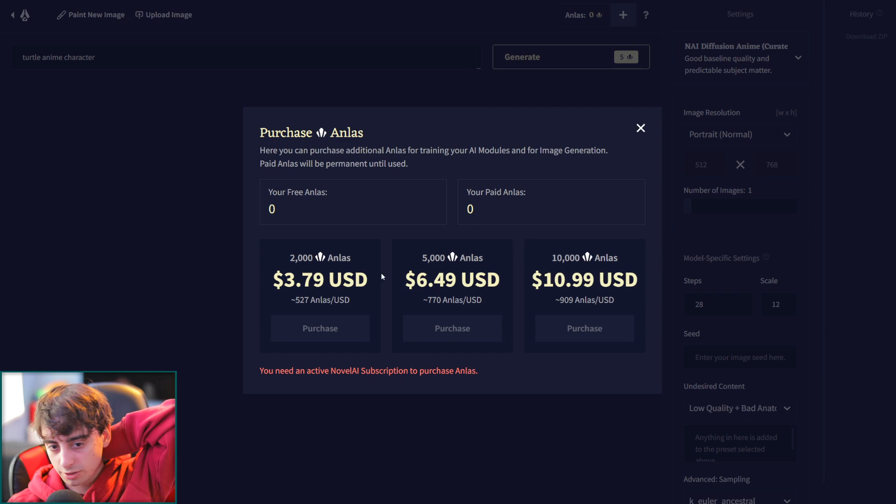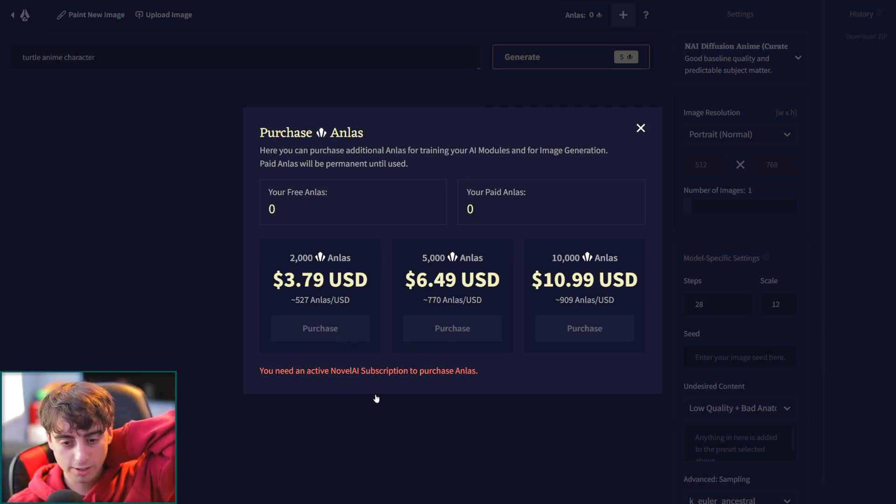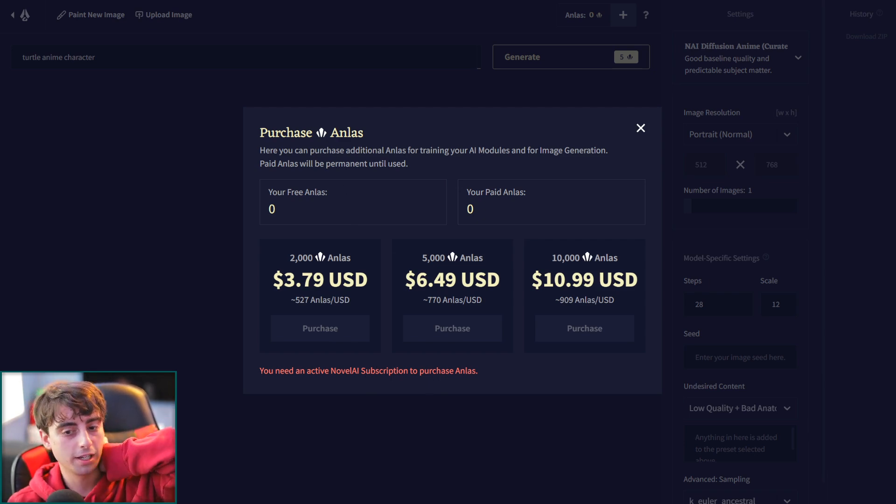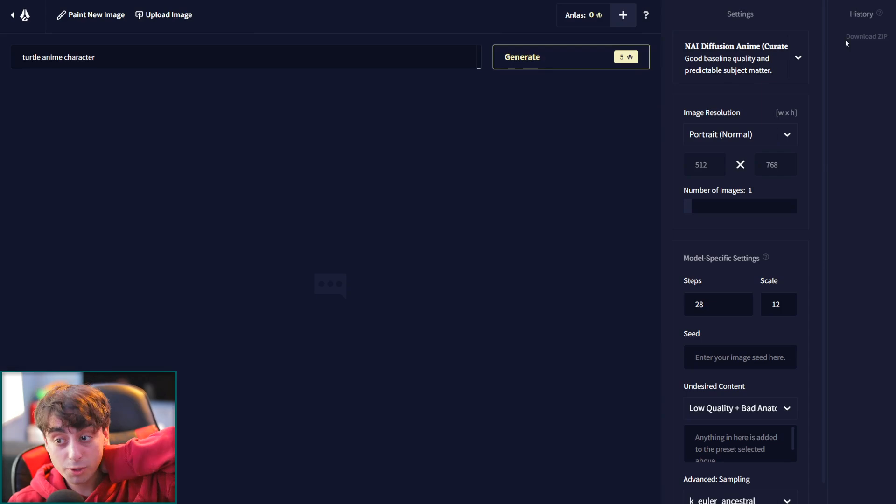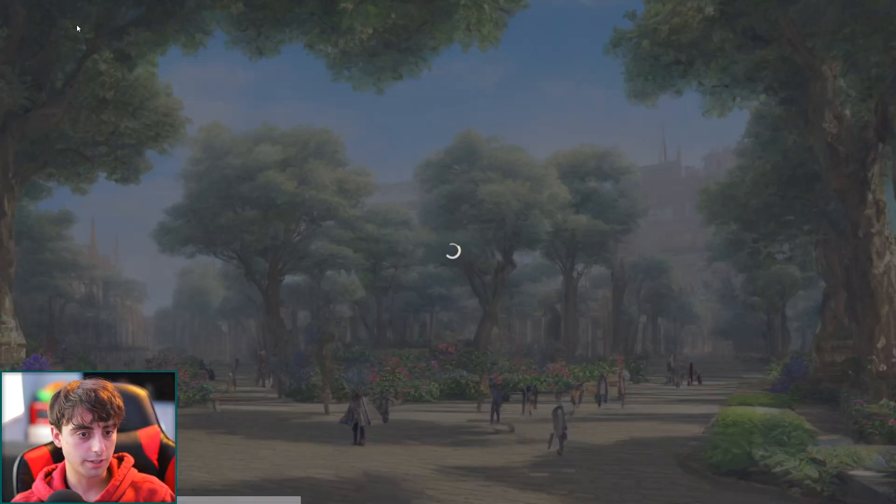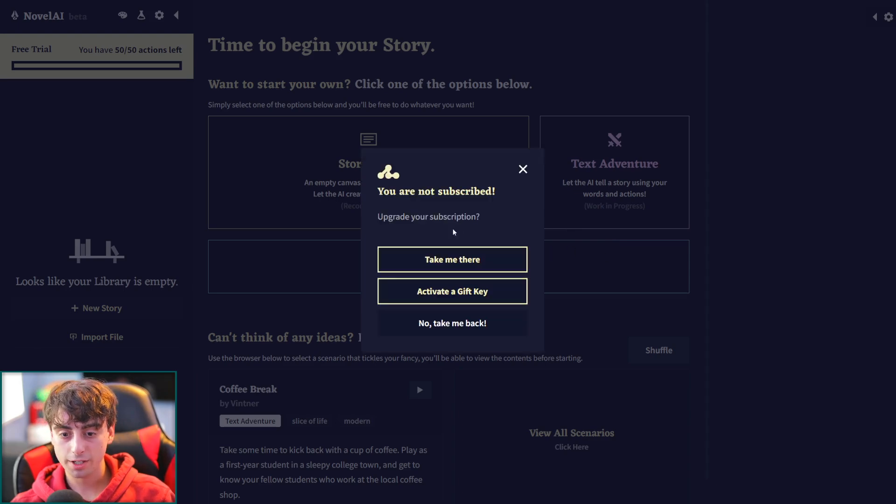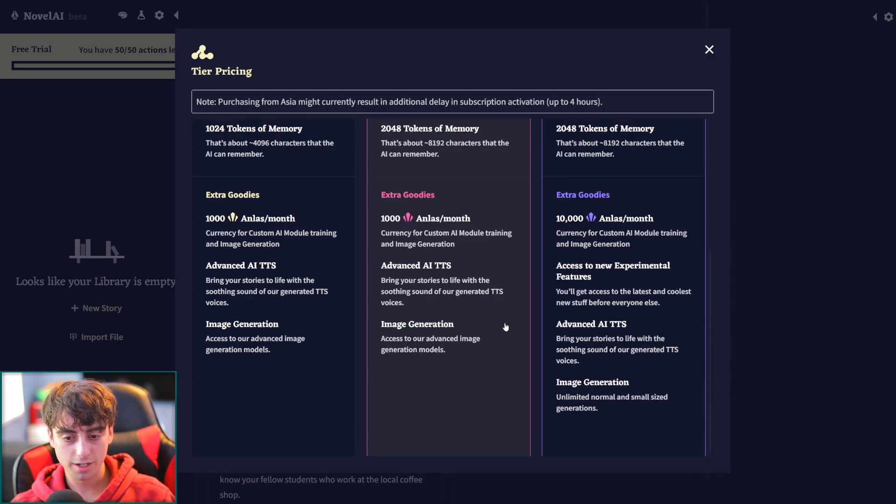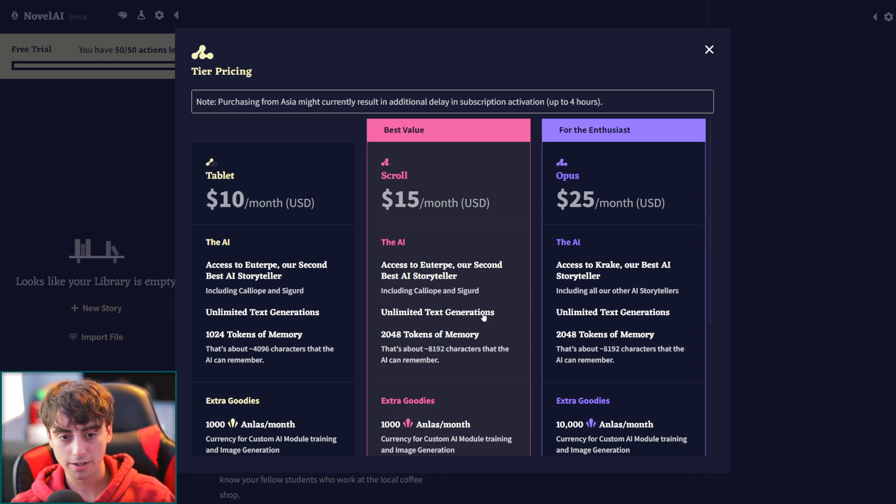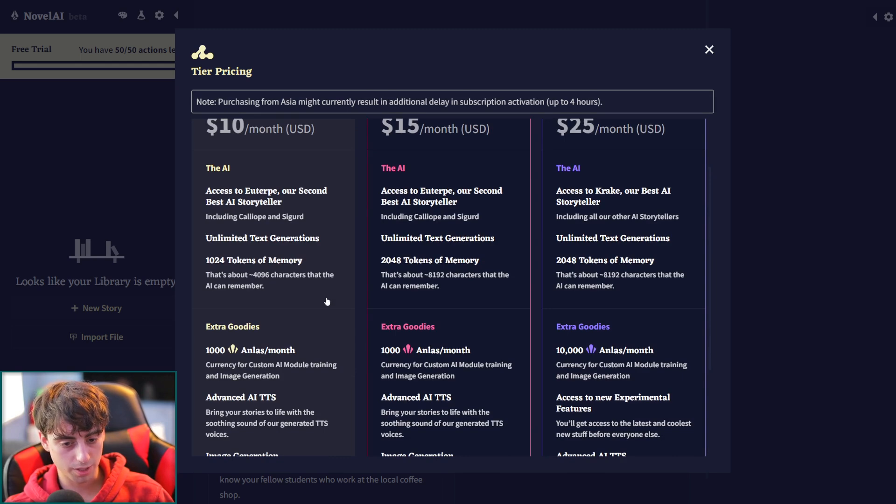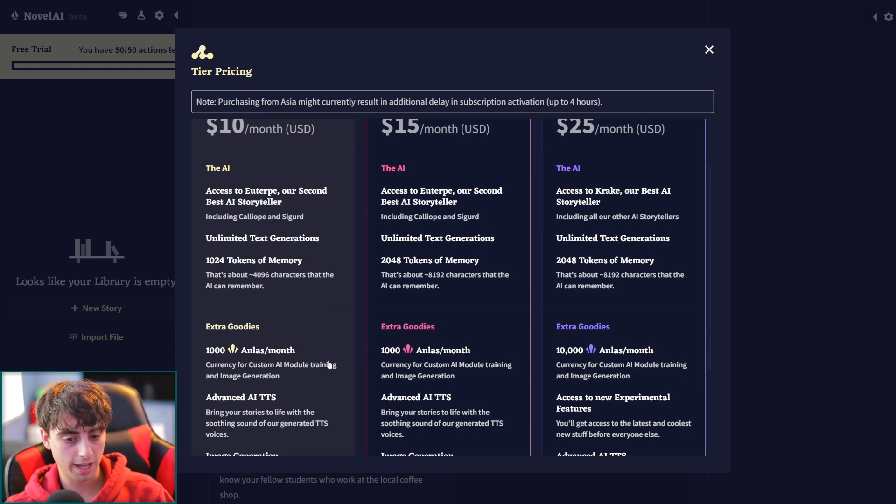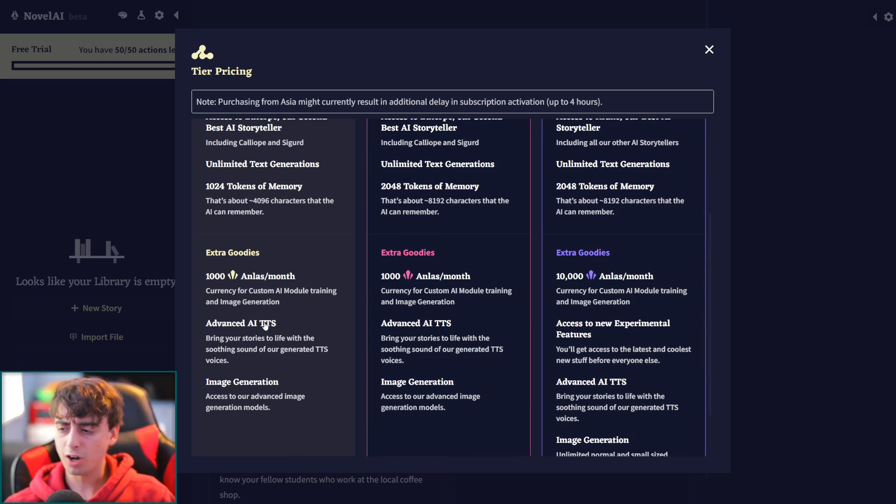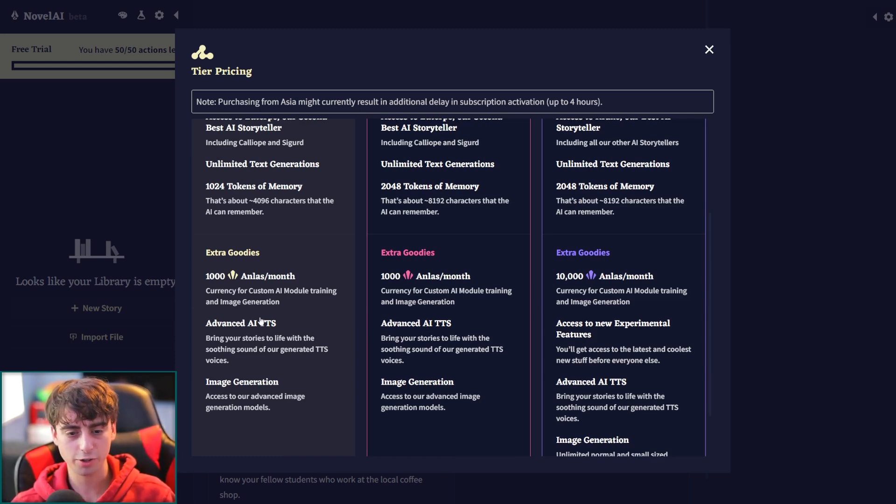This might be very nice if you were already using this site. All right, so now we got to go in here and subscribe. And here it is. So at a minimum, you need to spend $10 a month to be able to generate with this. And we get a thousand endless per month, which is 200 base generations per month for $10. I mean, I guess you get all of the regular Novel AI stuff, but this is expensive.